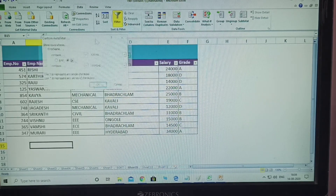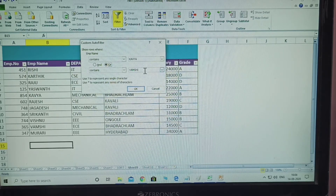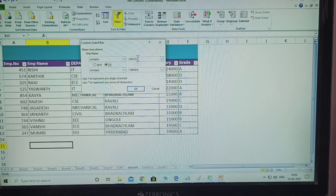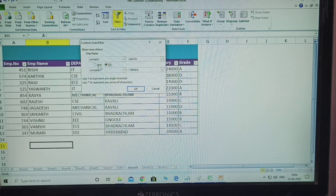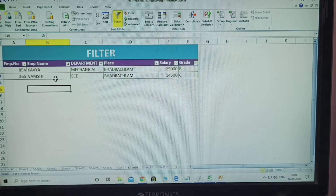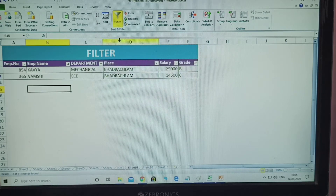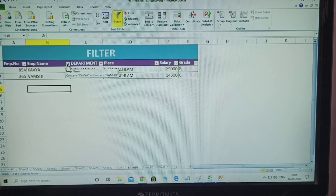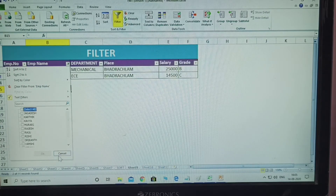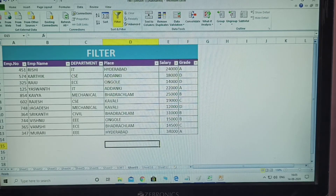What is the filter condition given here? Only Kavya and Vamshi both are displayed; remaining rows are not displayed. Using 'Contains' with OR condition — Contains Kavya, and Contains Vamshi. Click OK. See here — only Kavya and Vamshi are displayed, remaining are not. This condition uses 'Contains.' Click Select All and click OK to reset — all are displayed.